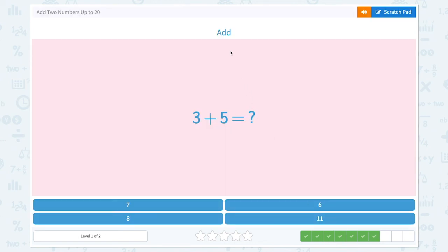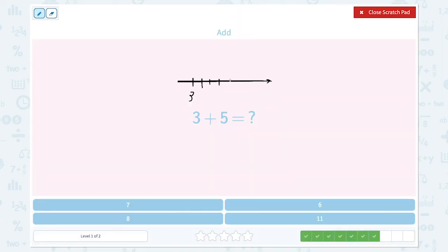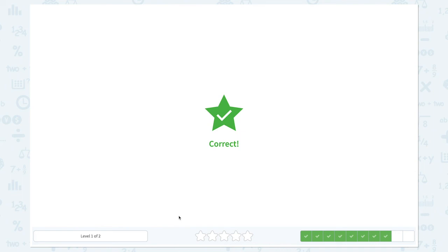Nice work! Add 3 plus 5 equals. Start with 3 and count on 5. 1, 2, 3, 4, 5. What's the number? 3, 4, 5, 6, 7, 8. 3 plus 5 equals 8. Let's choose the right number. 8. Correct.